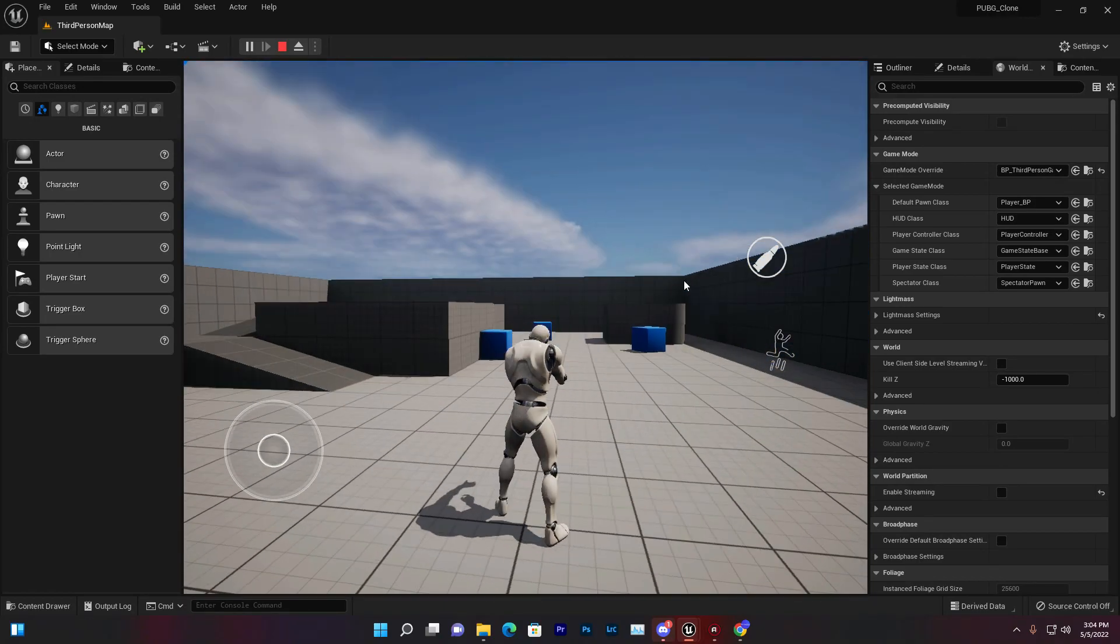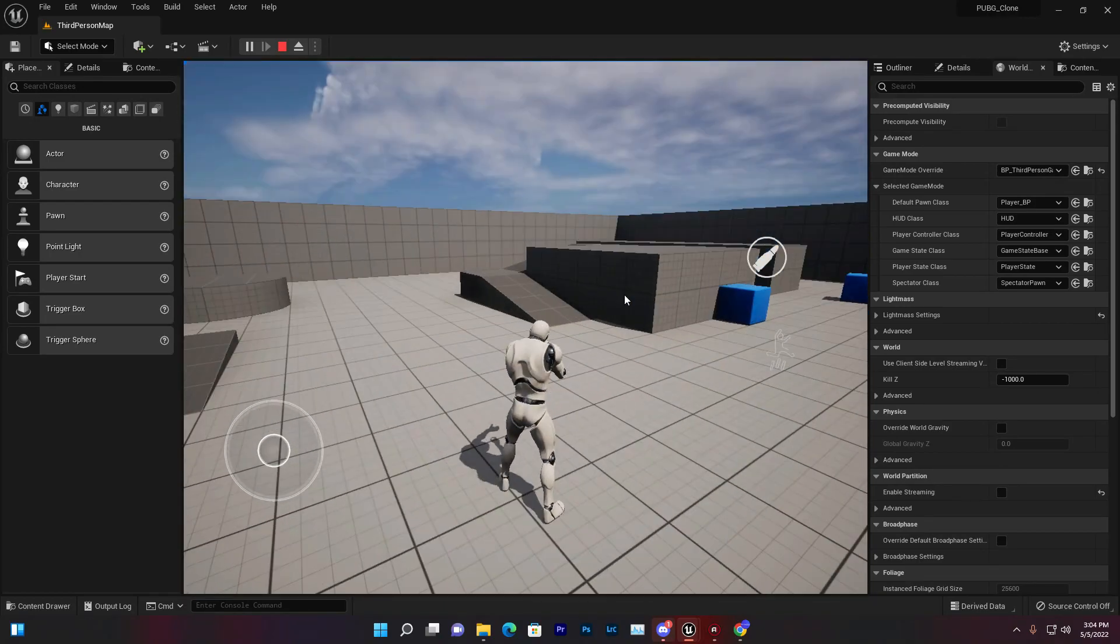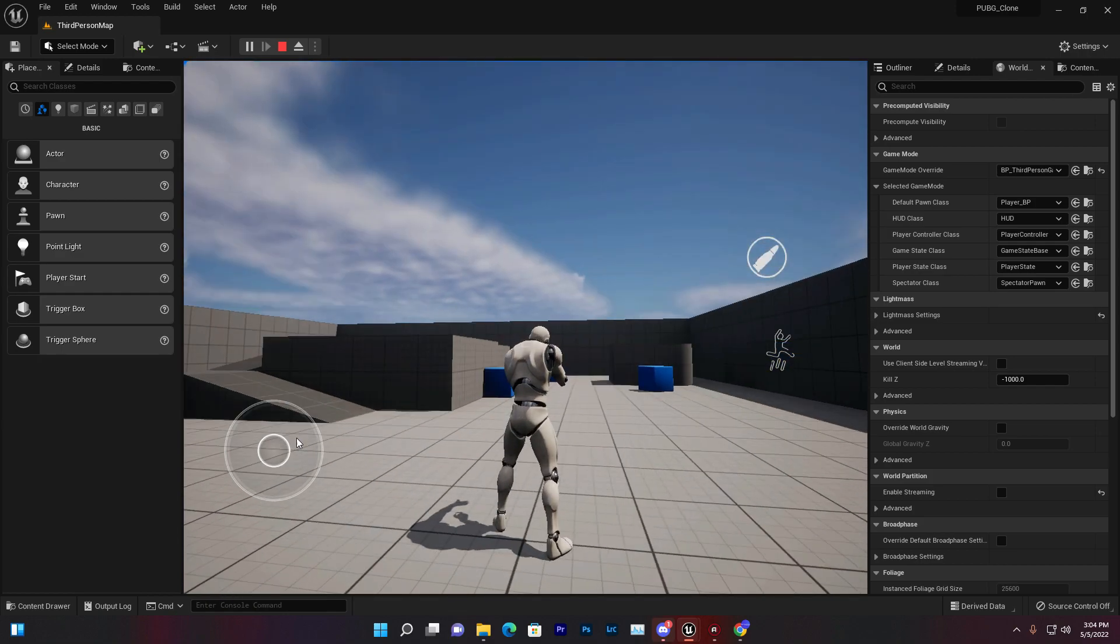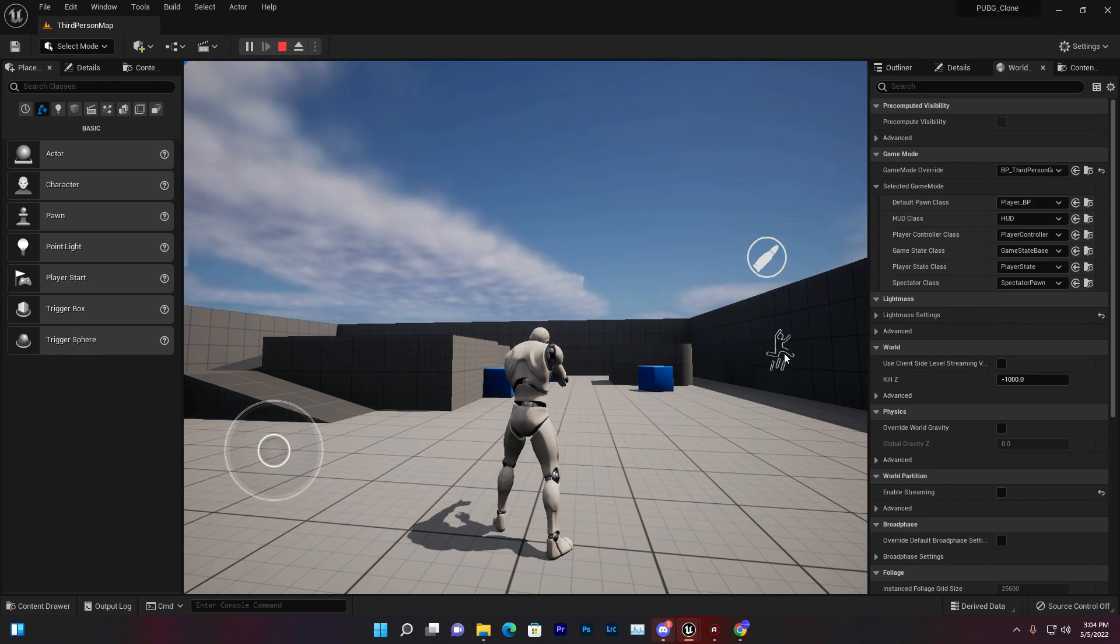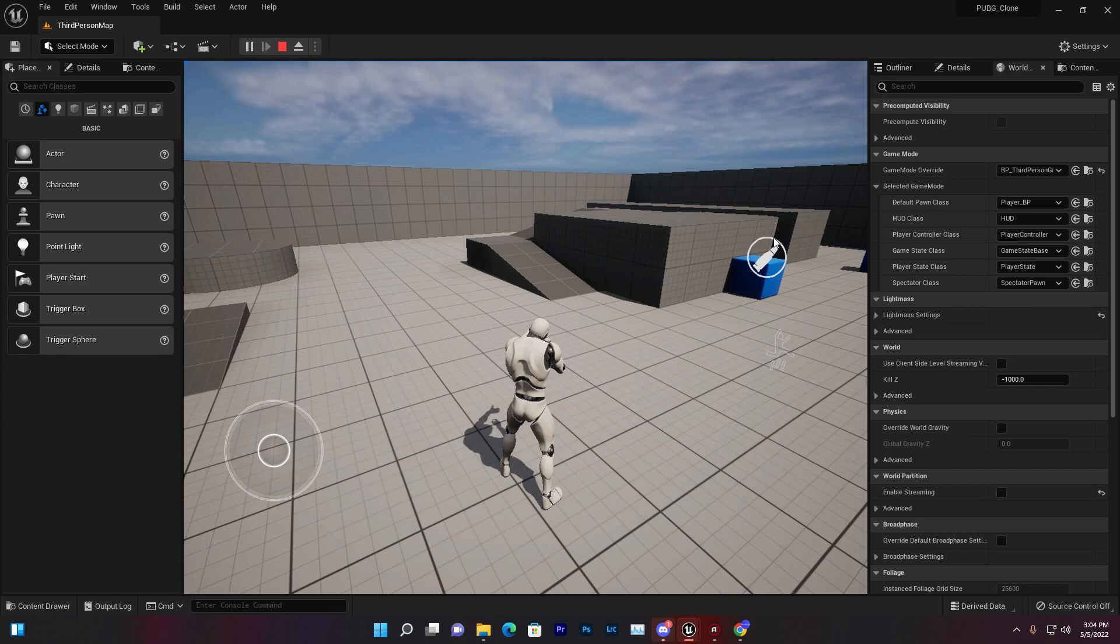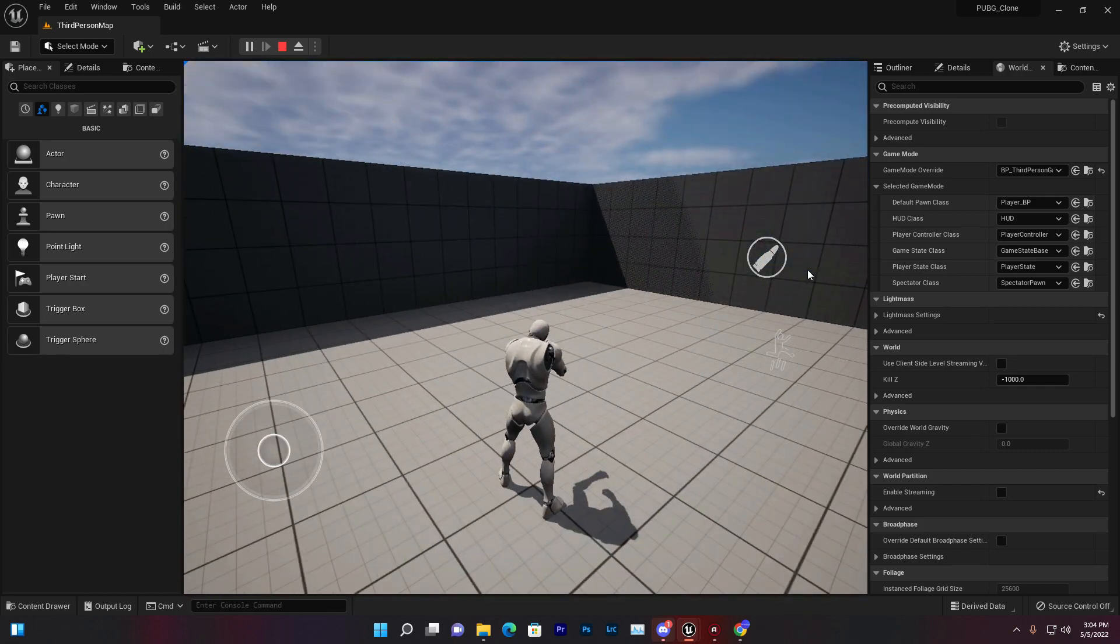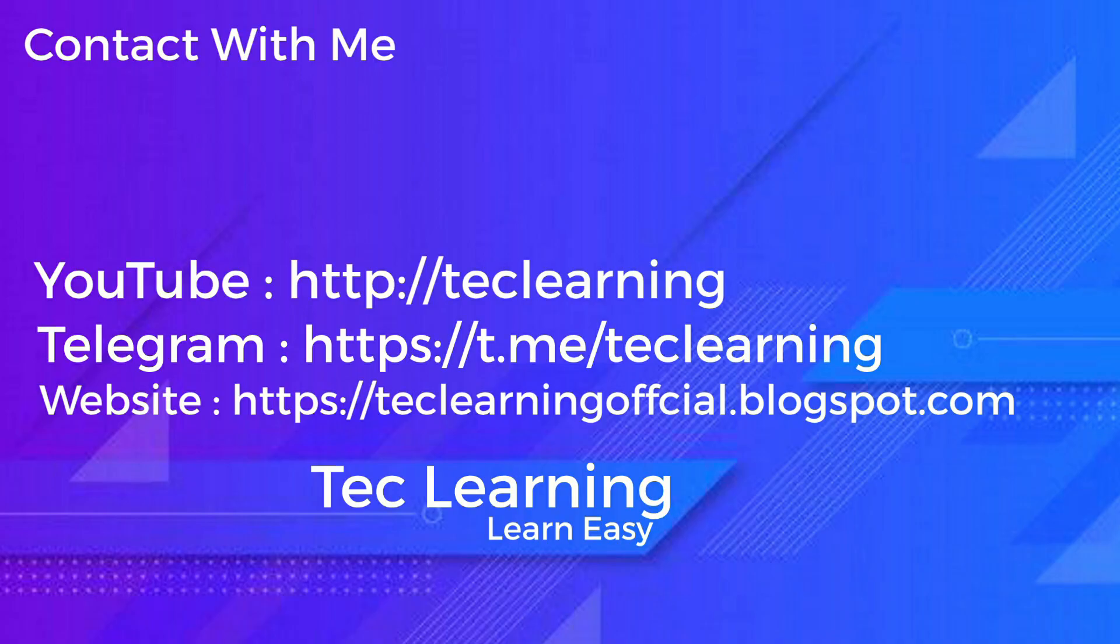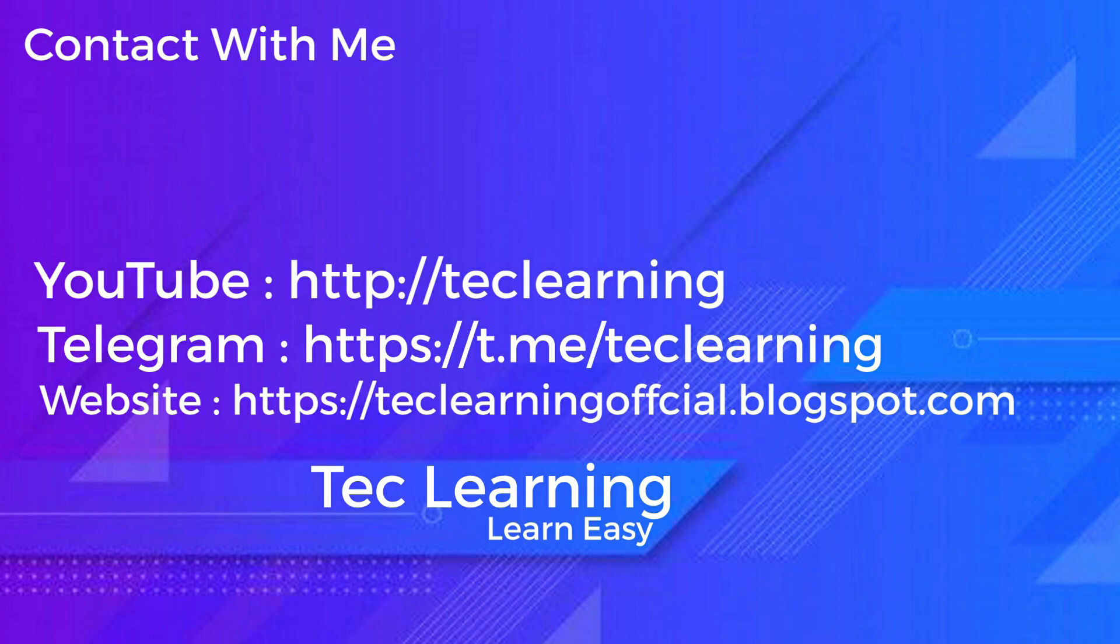So you understand how to create the Android touch system in Unreal Engine 5. In the next video we'll set up the joystick movement and the button actions like jump and fire. Thank you so much for watching, love you all. Don't forget to subscribe to Tech Learning and visit my website and Facebook page. Links in the description below. Bye bye, see you in the next video!